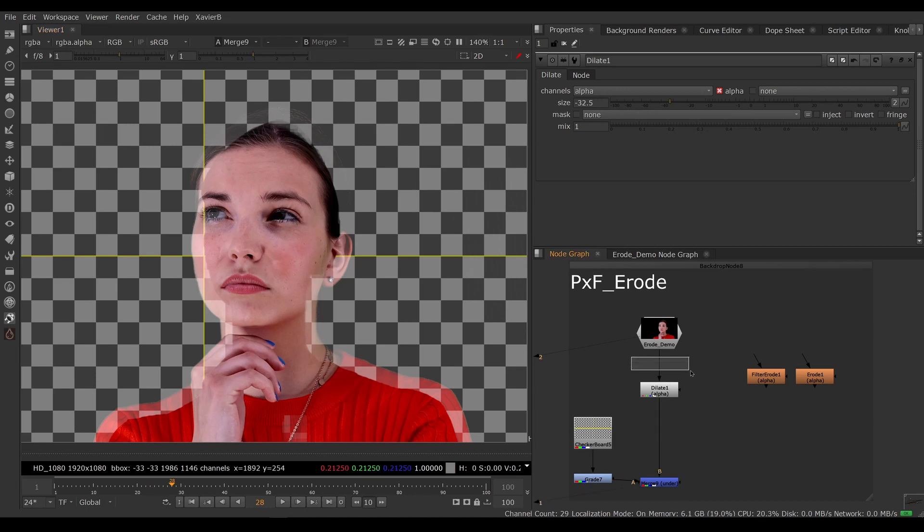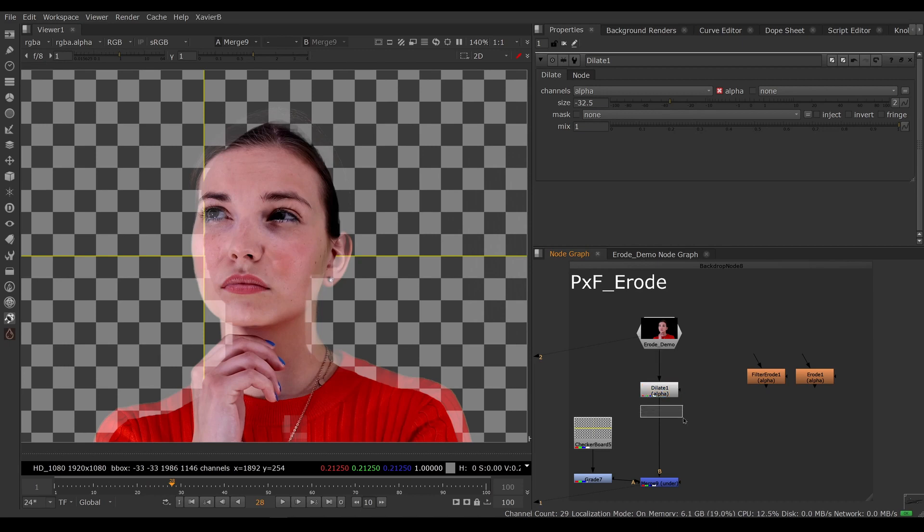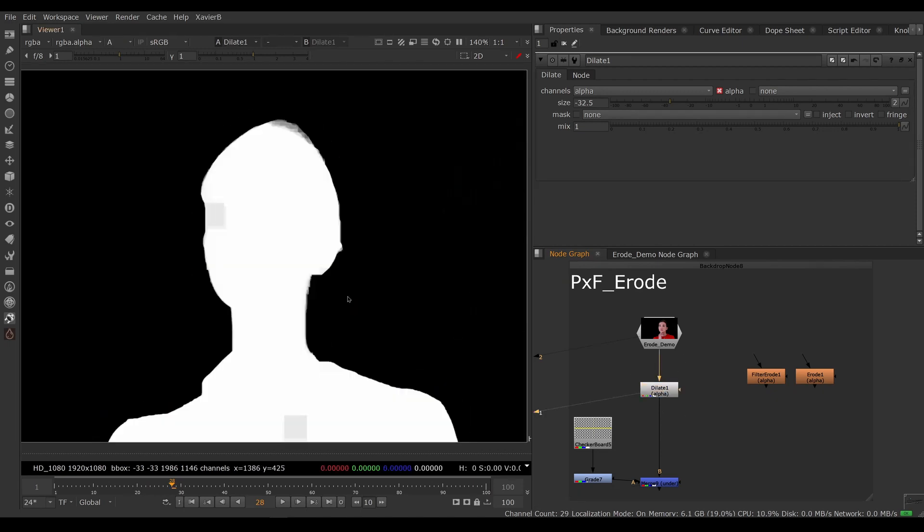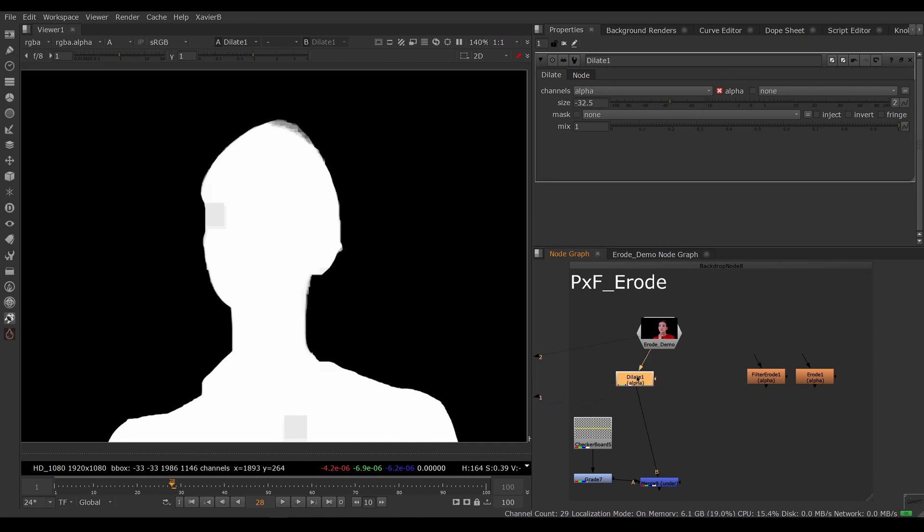To fix that, we would need to un-premult the image, dilate the alpha or erode the alpha, and then premult it again. So it's not impossible, but it's more work. We have to create more nodes and the filter is pretty chunky here. So this is not exactly what I'm after.